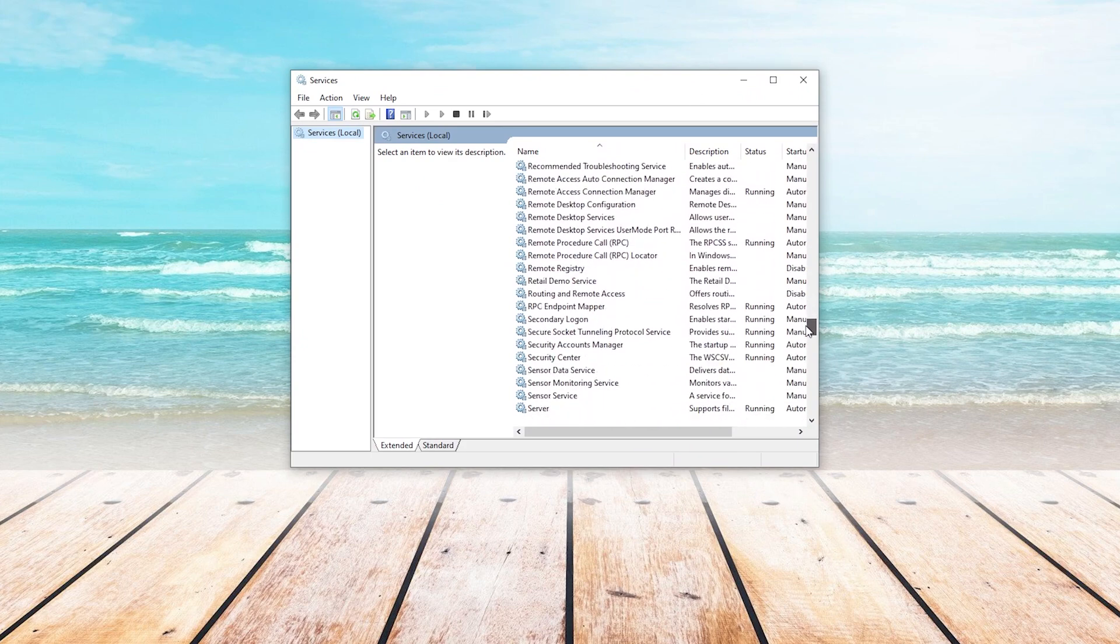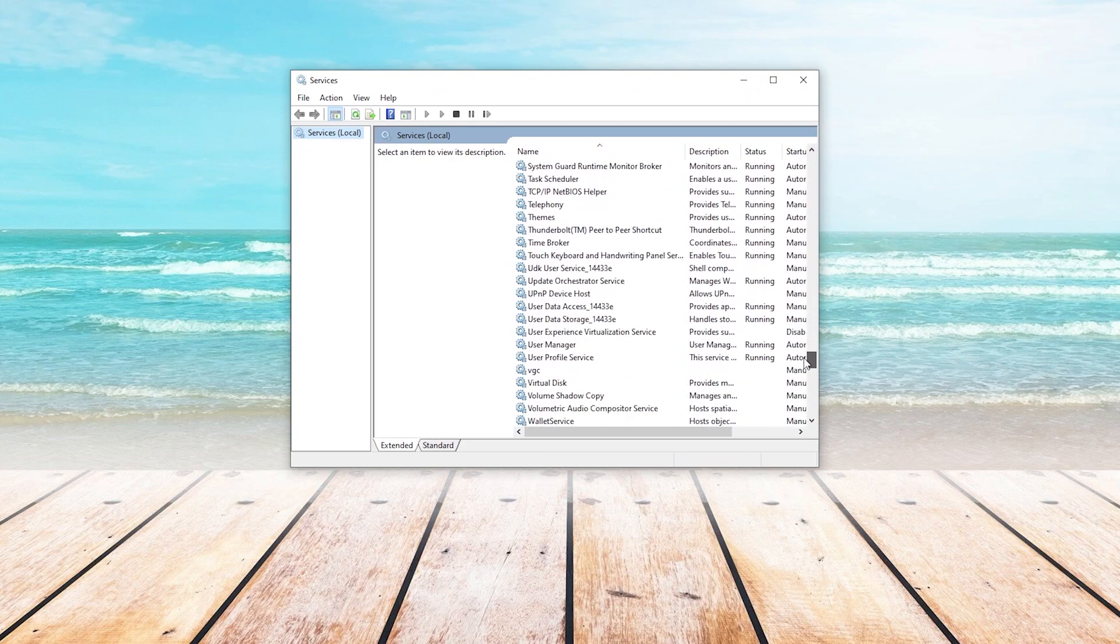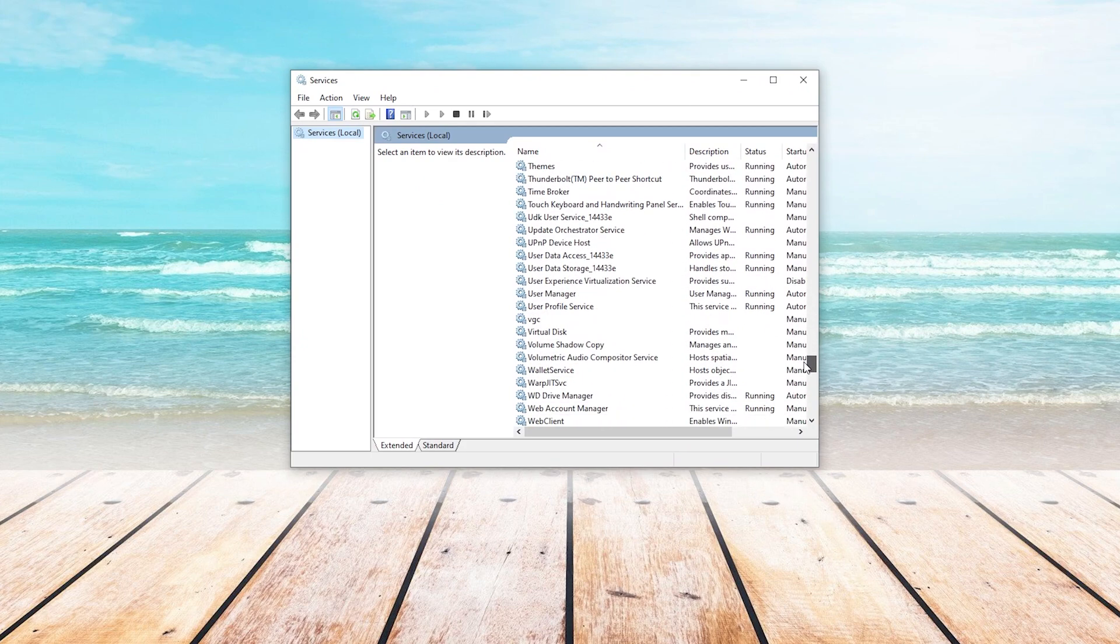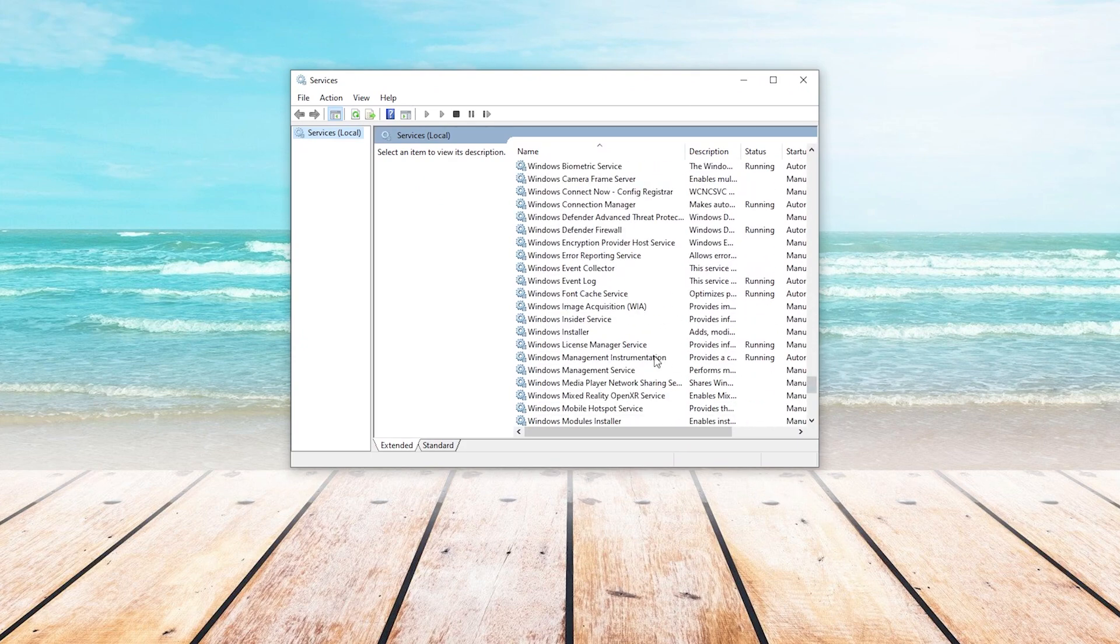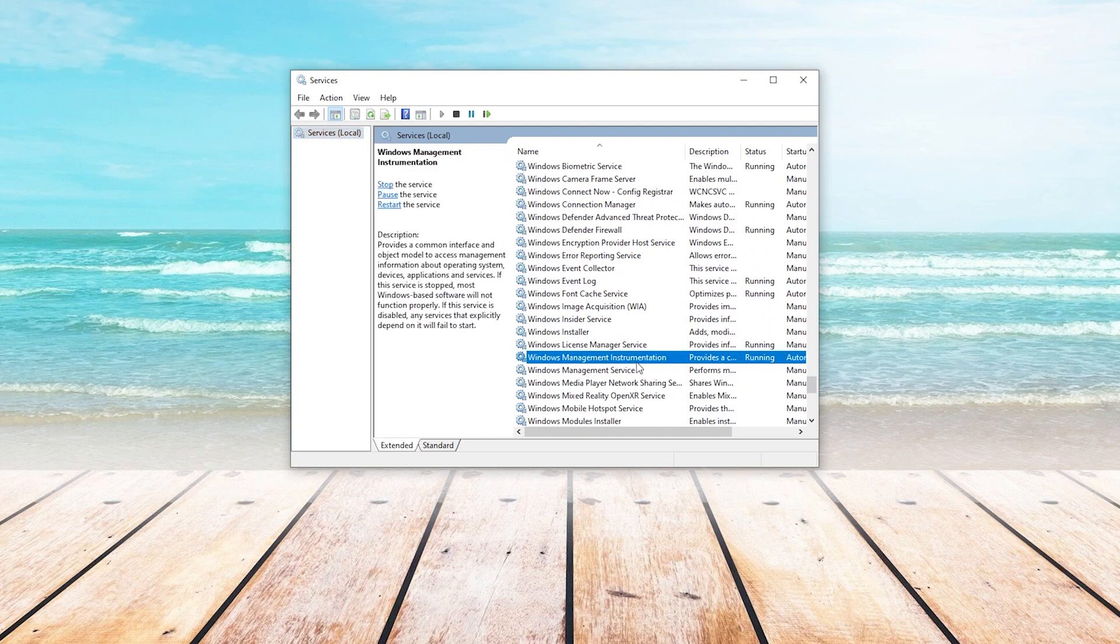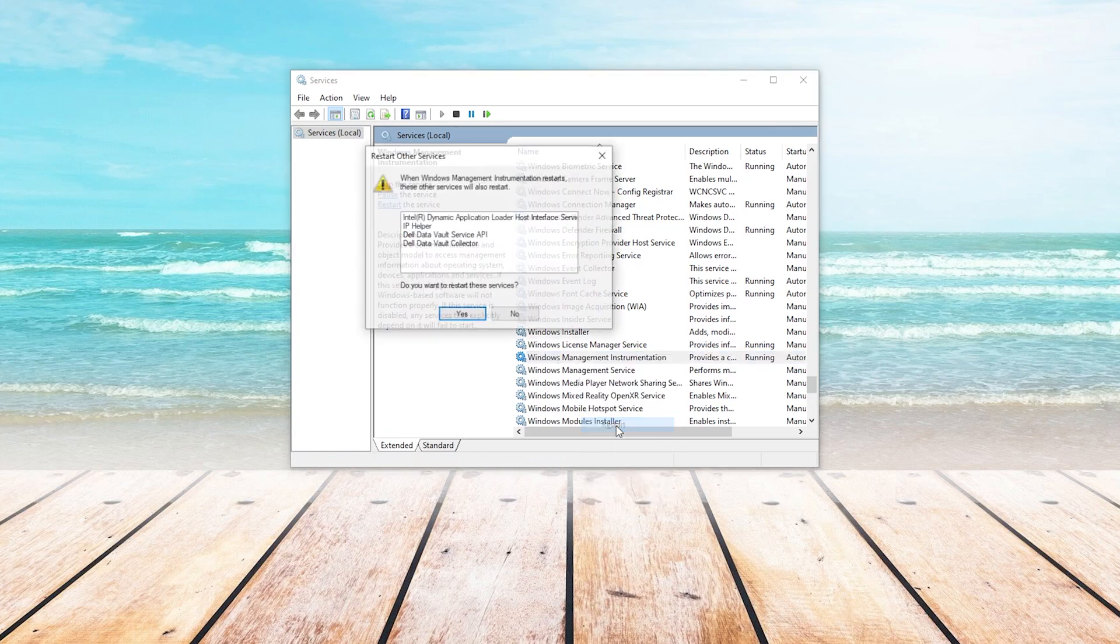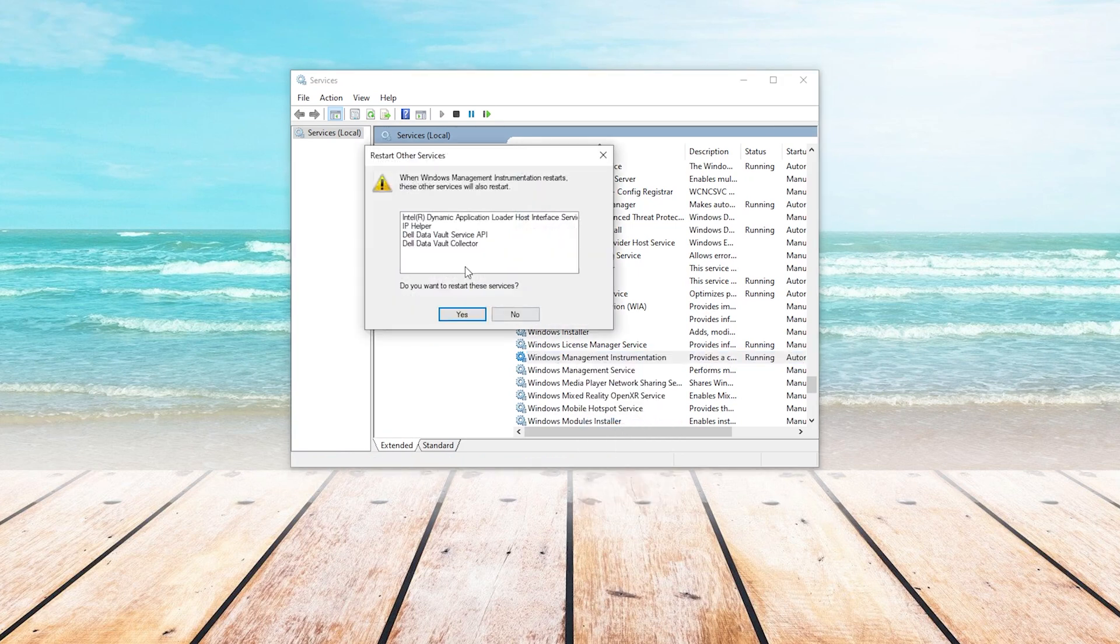We will scroll all the way down until we find Windows Management Instrumentation. Once we have found it, we will right-click on it and press Restart. It will inform you that it is going to restart a few other services along with it, and we will press Yes.